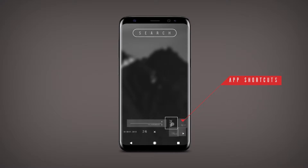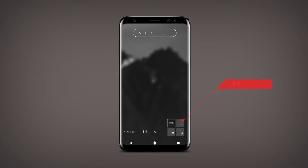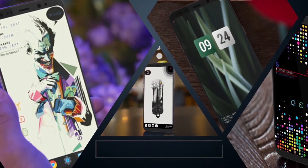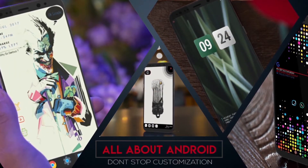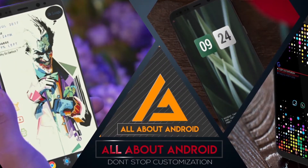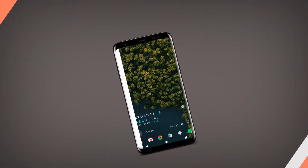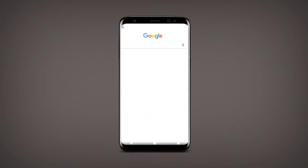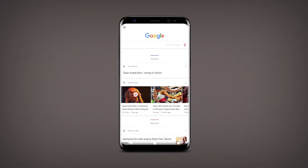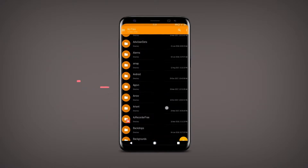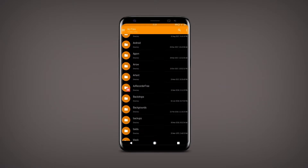So without wasting any further time, let's start the setup. At first, go to the description below and download the APK file.